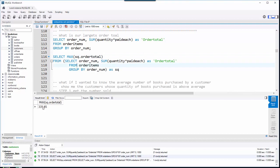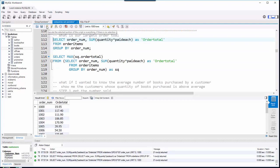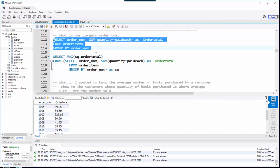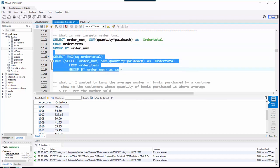Now I have that one number. What if I wanted to know the order number that has that max total? And it could be more than one — maybe two orders have the exact same max value. Since these are groups grouped by order number, I use the HAVING clause to limit those groups to only those that have that max value.